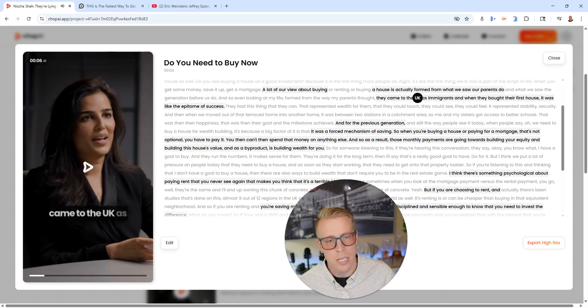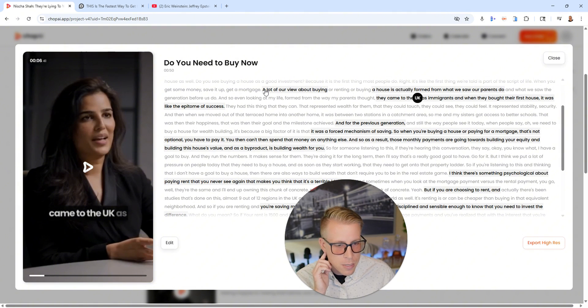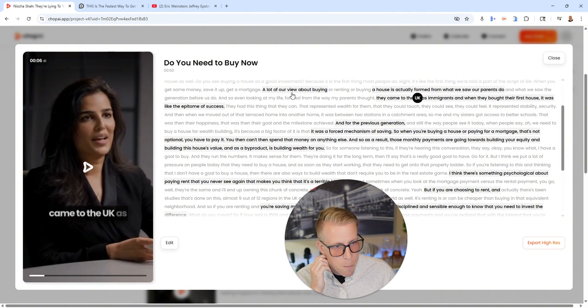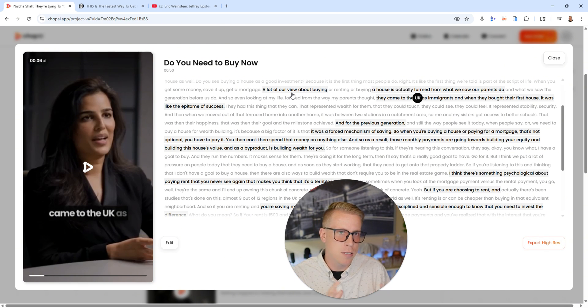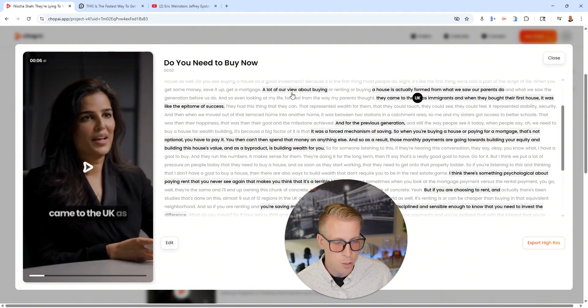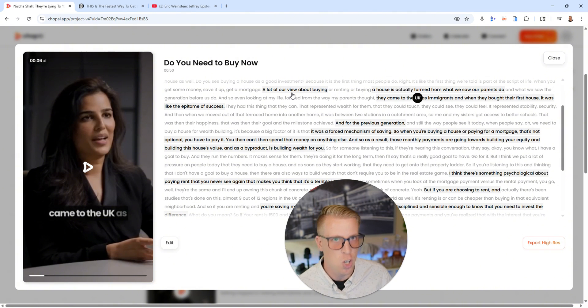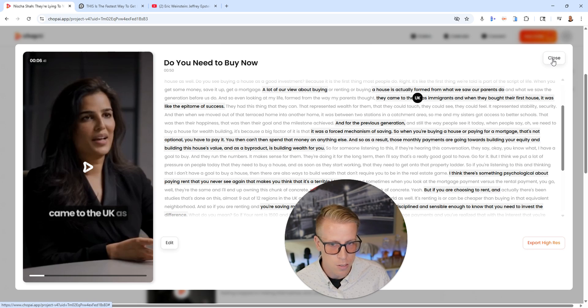So immediately I'm seeing a difference here. So Chop AI is actually piecing together the script and it's like mixing and matching sections of the script to kind of place it together. And I'm guessing it's using AI to do this to get better retention, to get better hooks and engagement and stuff, which I really like this.